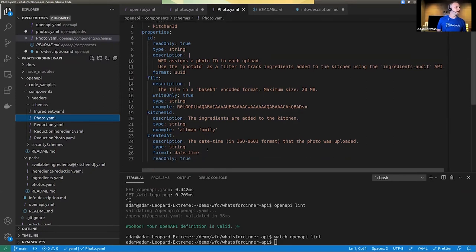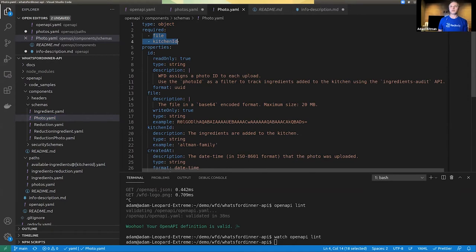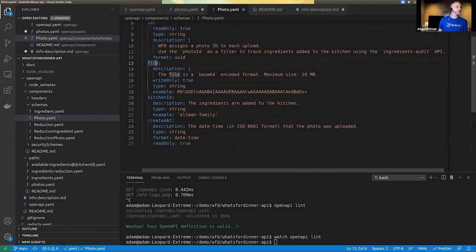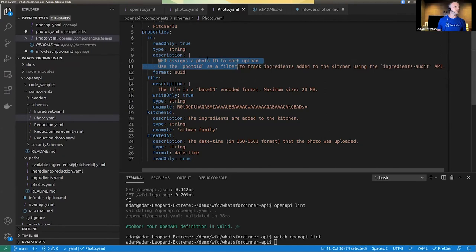Looking through here, this complies with something called JSON Schema — a way to describe different schemas. This tells us it's an object with a couple of required properties — properties like a field — one being the kitchen ID, the other being the file. It describes the different properties in this object. Some are marked as read-only, so they would only show in the response because they're not part of the request. You can use markdown inside descriptions, and here I use a backtick to indicate code. One property is write-only, so we'll only see that in the request and not in the response.